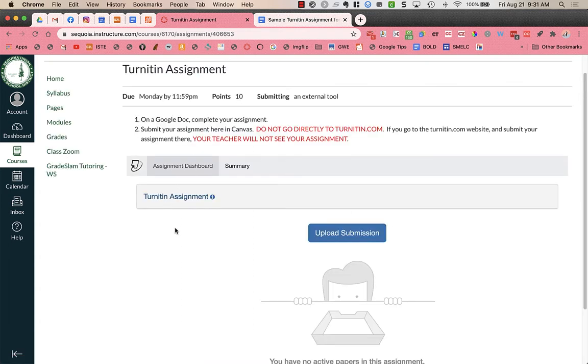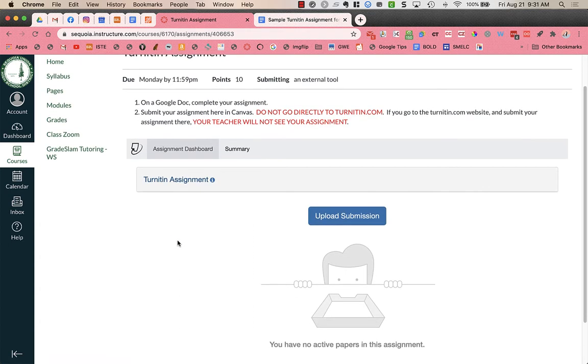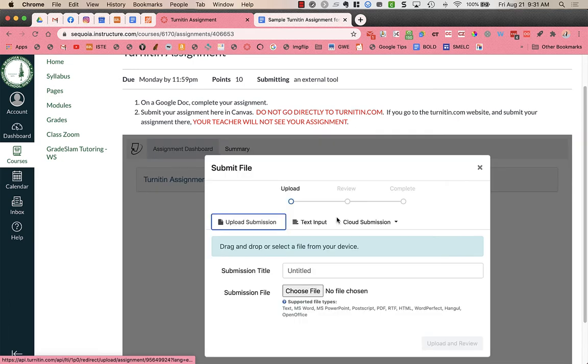So now I see the upload submission and this is where I'm going to turn in my document. And I have three different options.